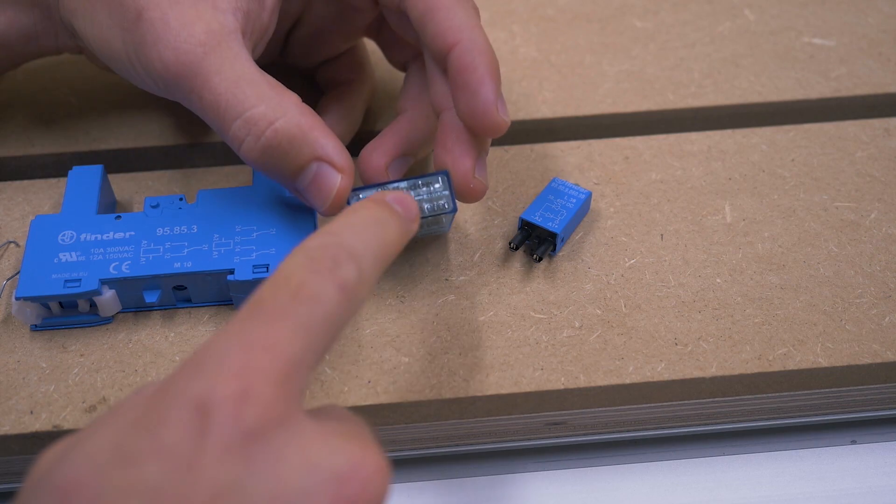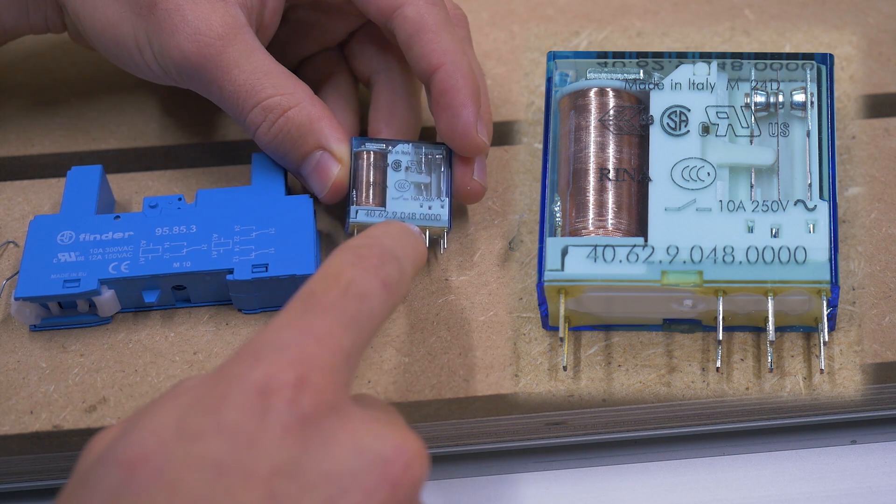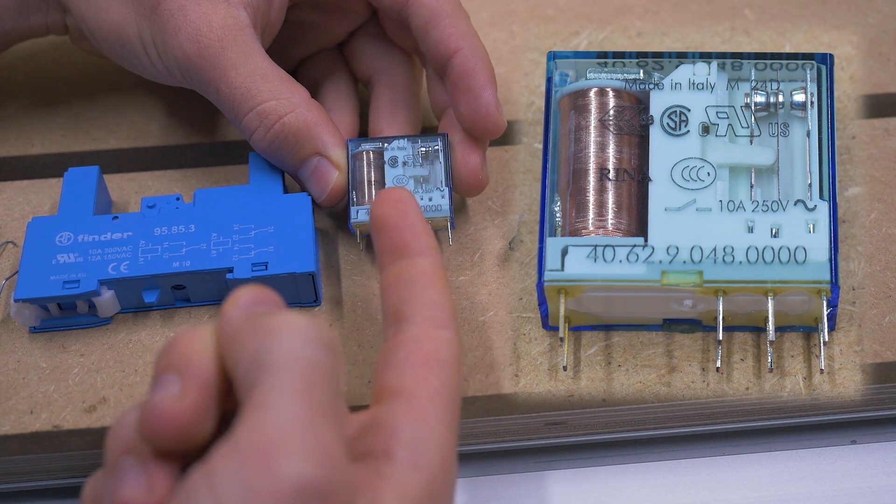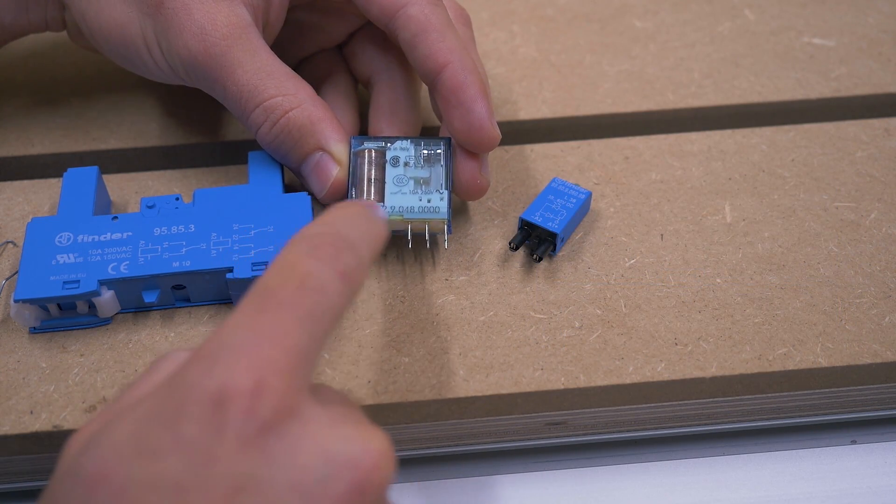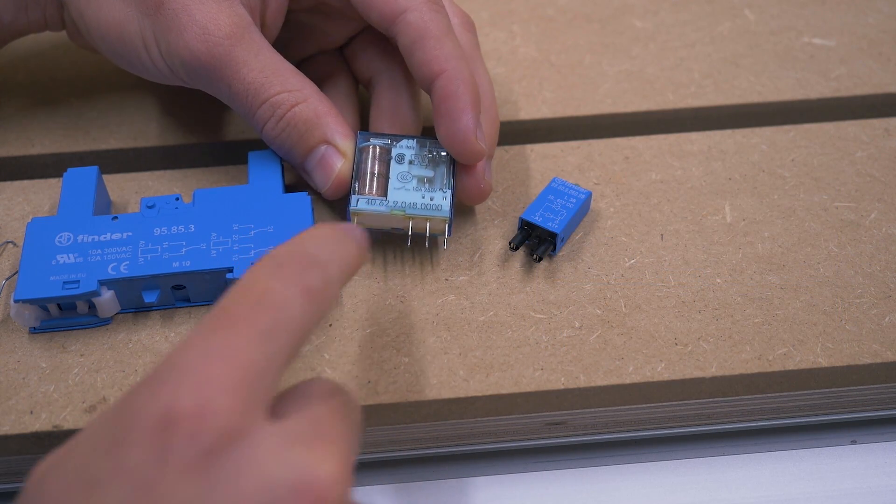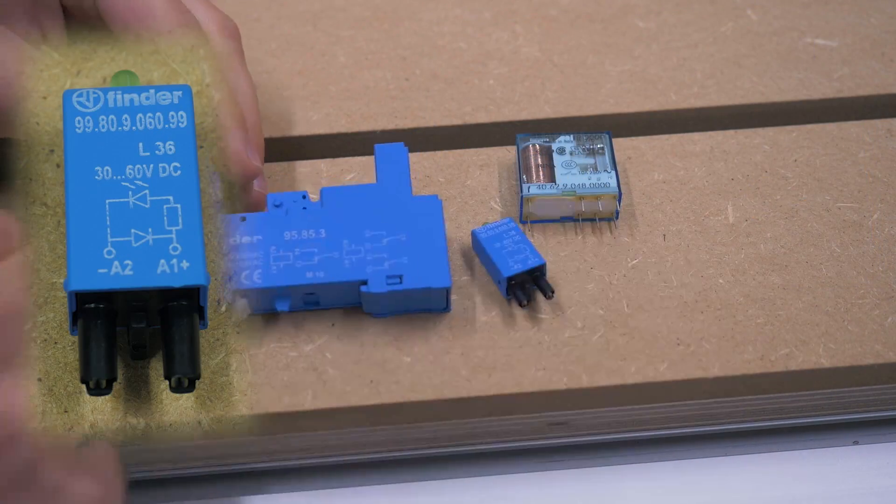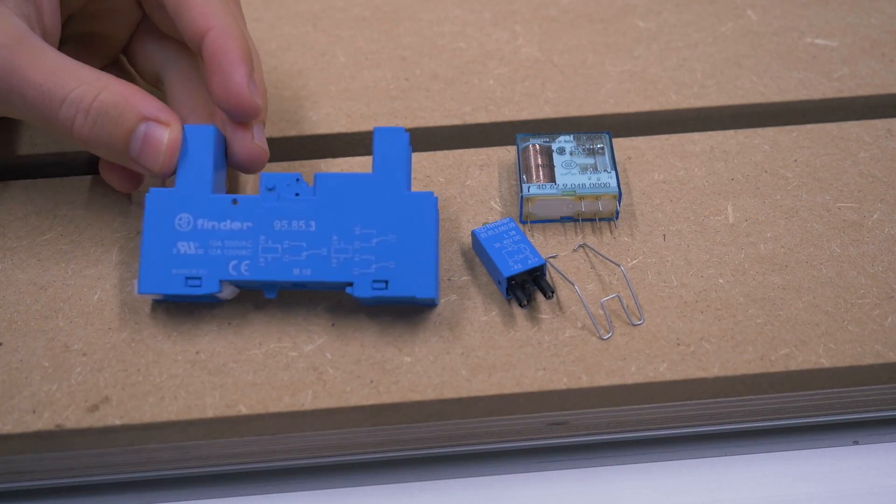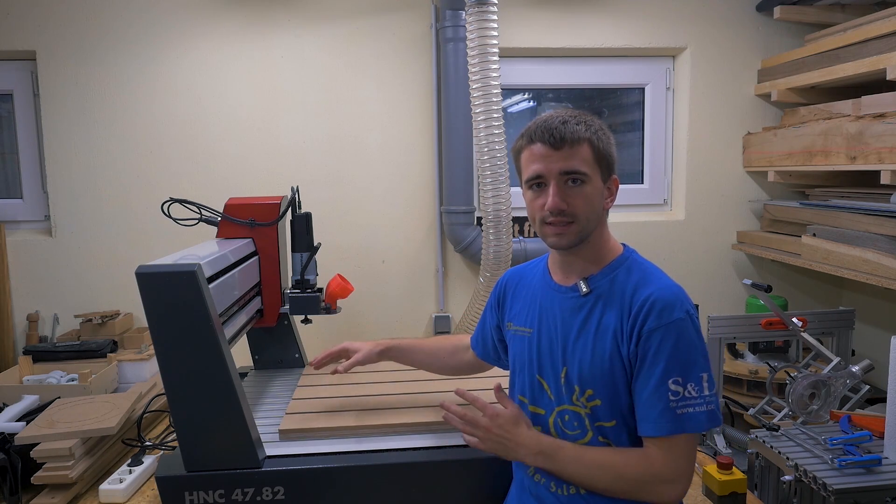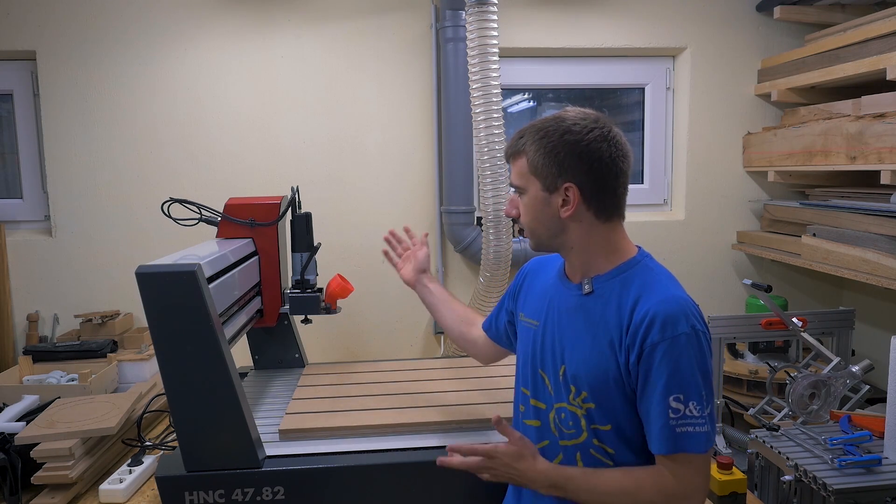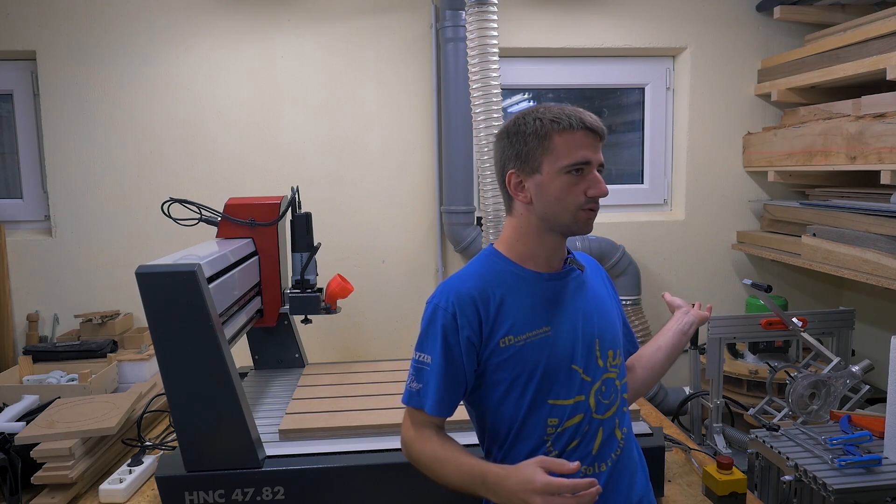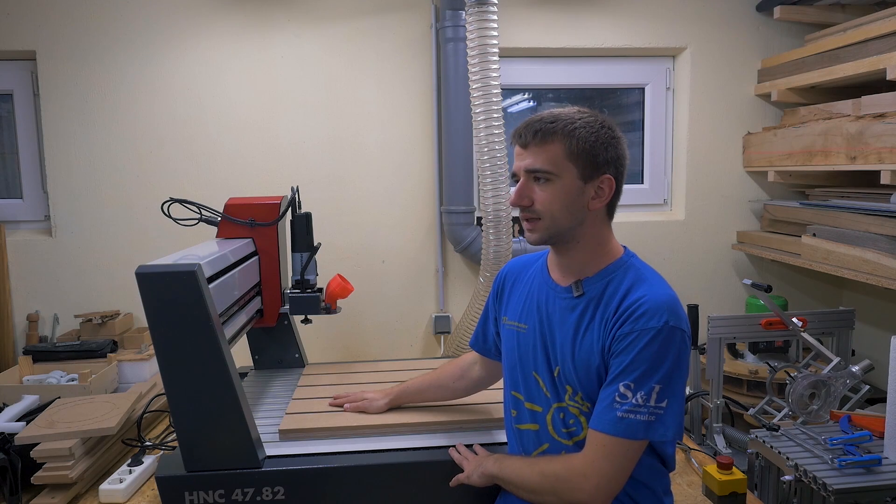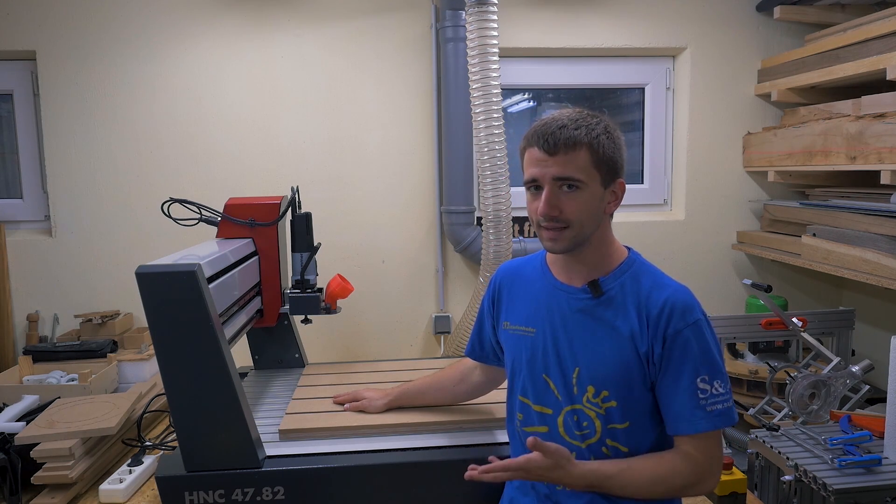The relay I bought is a Finder 40.62.9.048.000 which can handle 10 amps at 250 volts and the coil is activated with 48 volts. Then a matching holder to mount it in a rail, a diode and a clip for securing it in place. I don't want to mount the relay next to the other ones in the machine on the existing rail because the spindle can draw up to 1000 watts and the dust collector up to 600, and the rest of the machine like another 200, which is 1800 watts in total max.